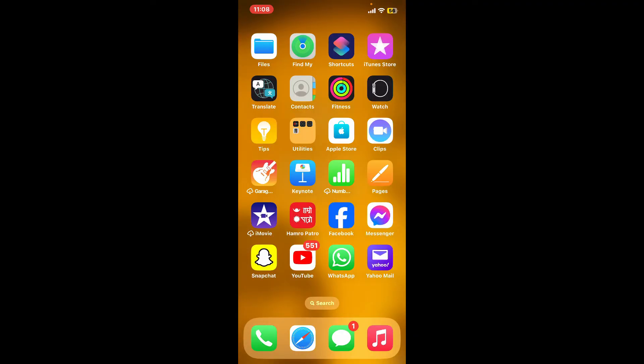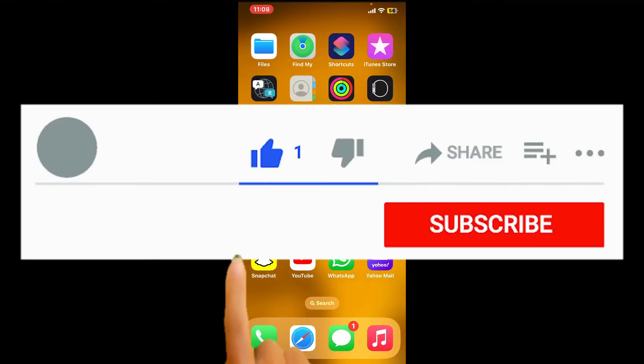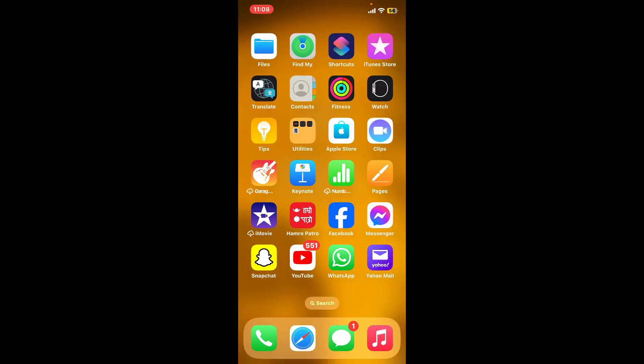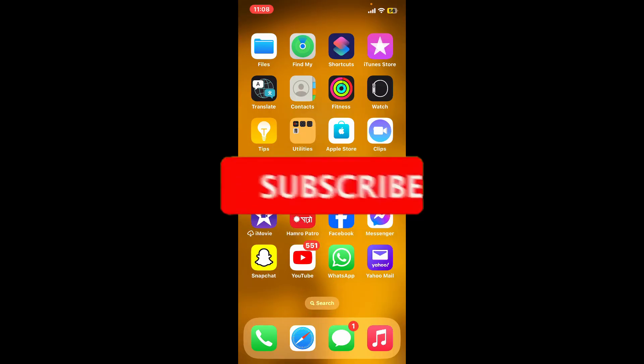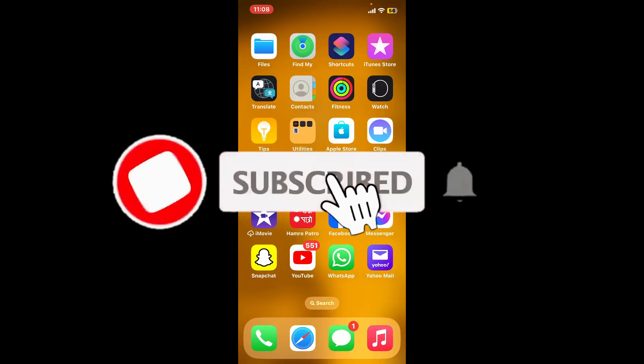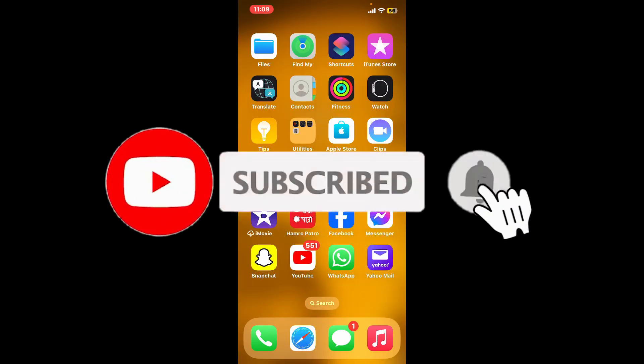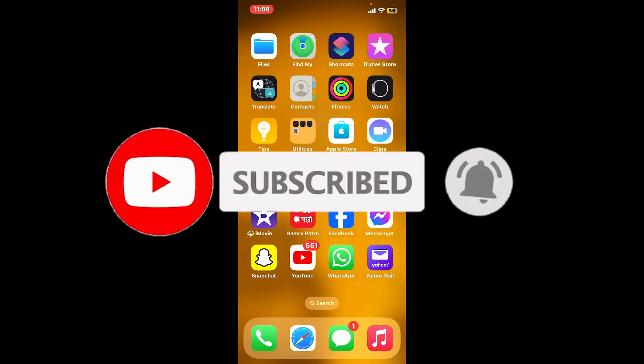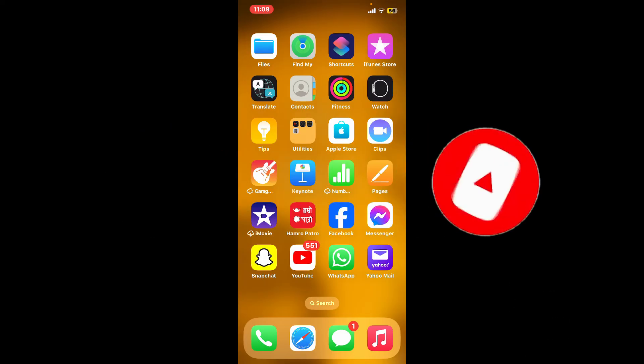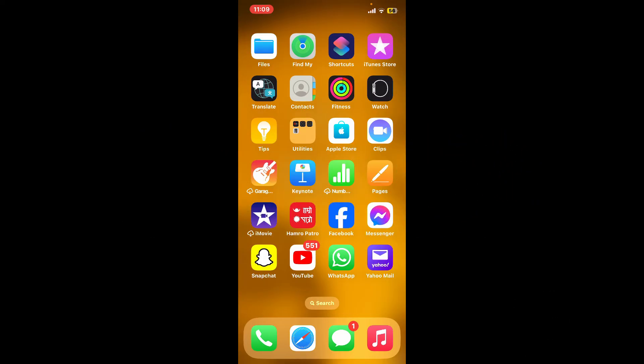Don't forget to subscribe to the channel by hitting the subscribe button. Also press the bell icon so that you'll never miss another upcoming upload from us. I will see you again in the next episode. Goodbye till then.